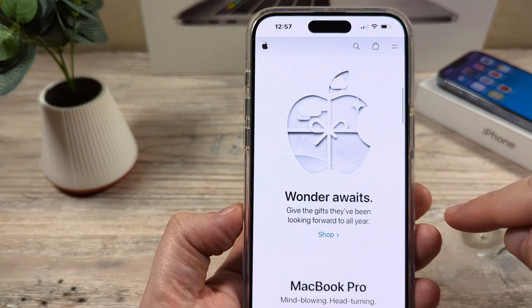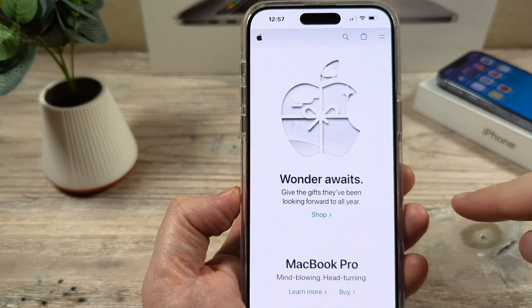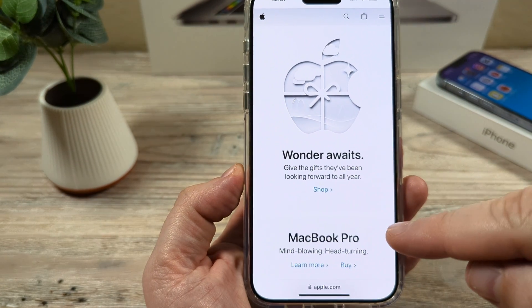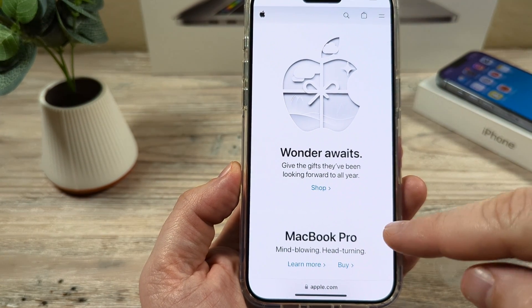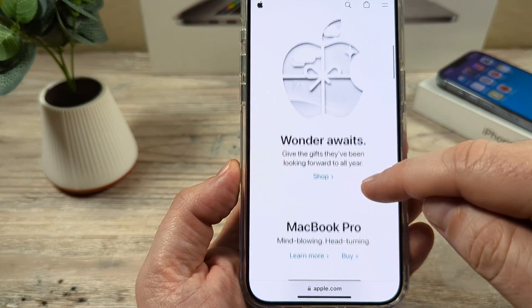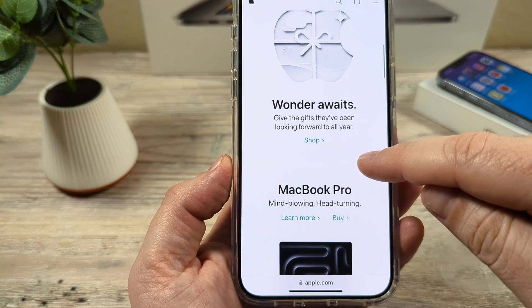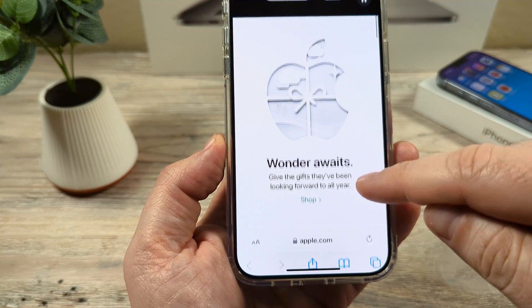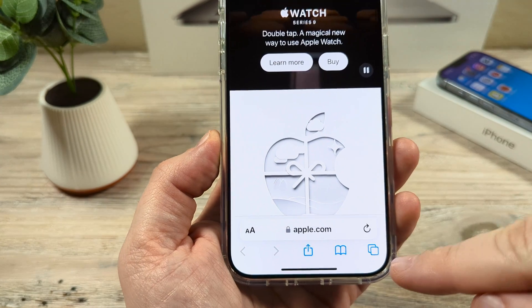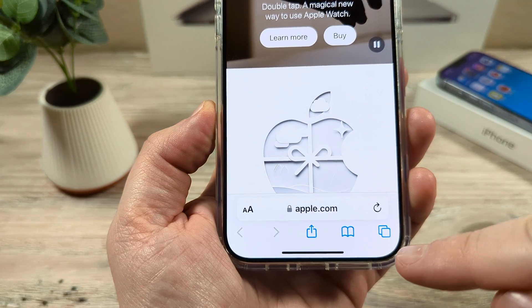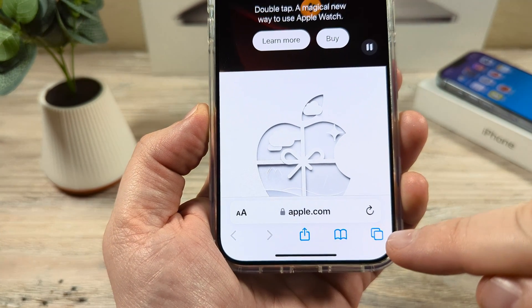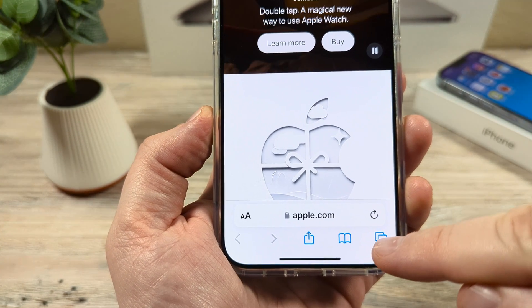Open the Safari app. Now, if you have a browser open currently, you'll need to go ahead and close that. So we'll simply just drag down a little bit until we have the menu at the bottom pop up here.